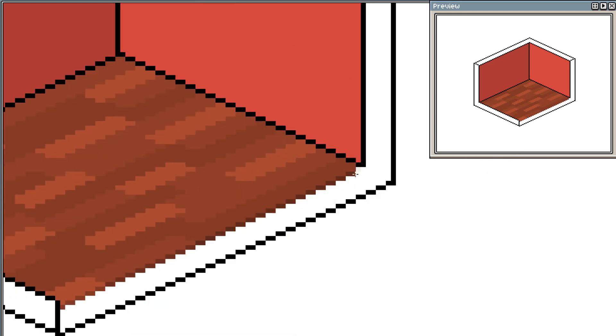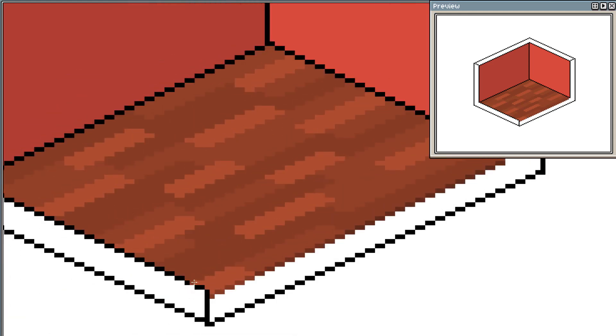Always remember to add depth to the edges, otherwise it will look very flat, much more like paint than wooden planks.